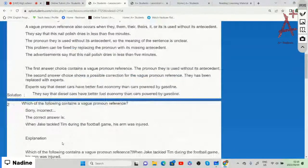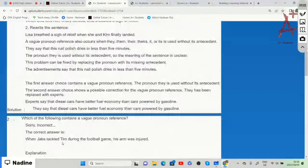When we write, we need to be direct and specific. If we just say 'they say,' the question arises: who are 'they'? But if we say things like 'experts say,' 'journalists say,' or 'the advertisement says,' then we know exactly who is being referred to.